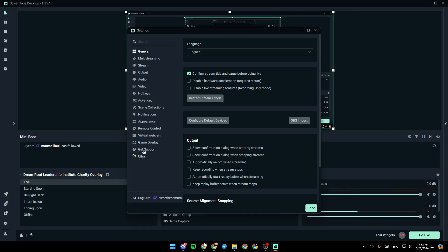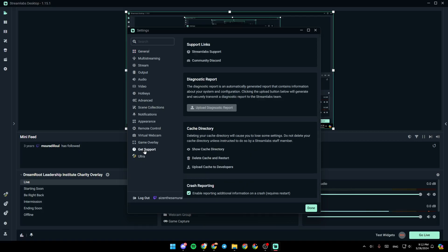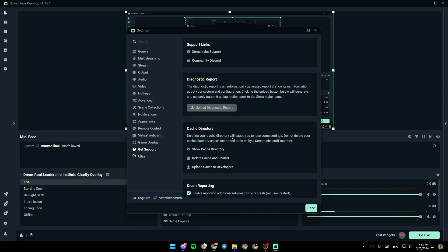Then click on get support. Once you click on get support, right here, you're going to find support links, diagonal sync reports. And here, you're going to find cache directory. Deleting your cache directory will cause you to lose some settings. Do not delete your cache directory unless instructed to do so by a Streamlabs staff member.